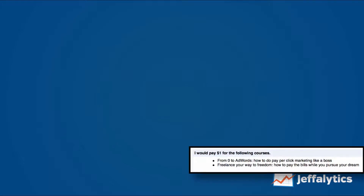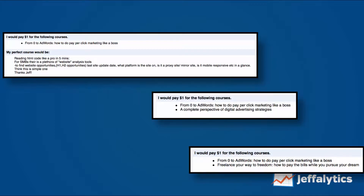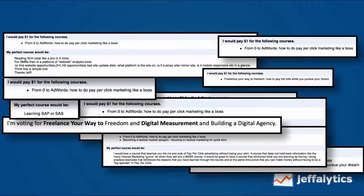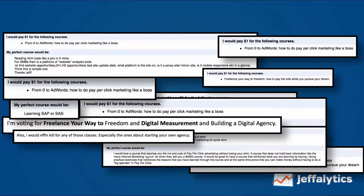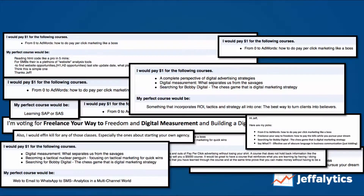One wanted to know AdWords and how to freelance. Another said AdWords, and also how to read HTML code. Another voted for AdWords as well as the complete digital advertising strategy course. Several more chose AdWords plus tactics. I had a bunch more — some AdWords, some freelancing. One write-in was learning SAP and SAS. Some people just started writing me emails with their votes instead of filling out the form, and I just kept tabulating. One said they would kill for any of the courses but wanted the agency one. Notice that AdWords was very strong at the beginning.